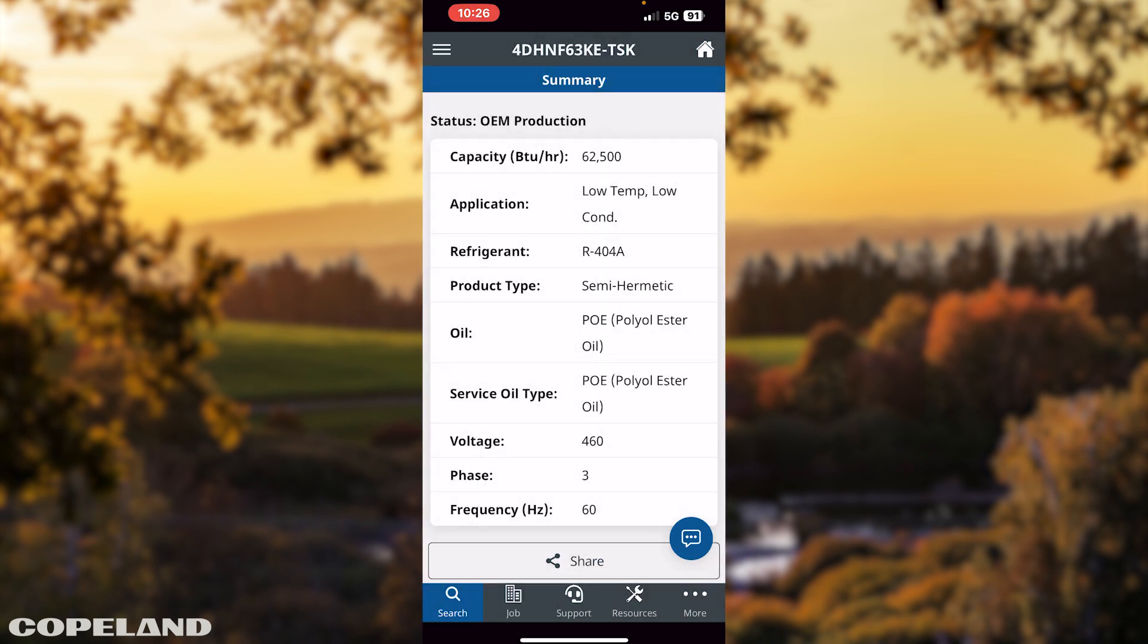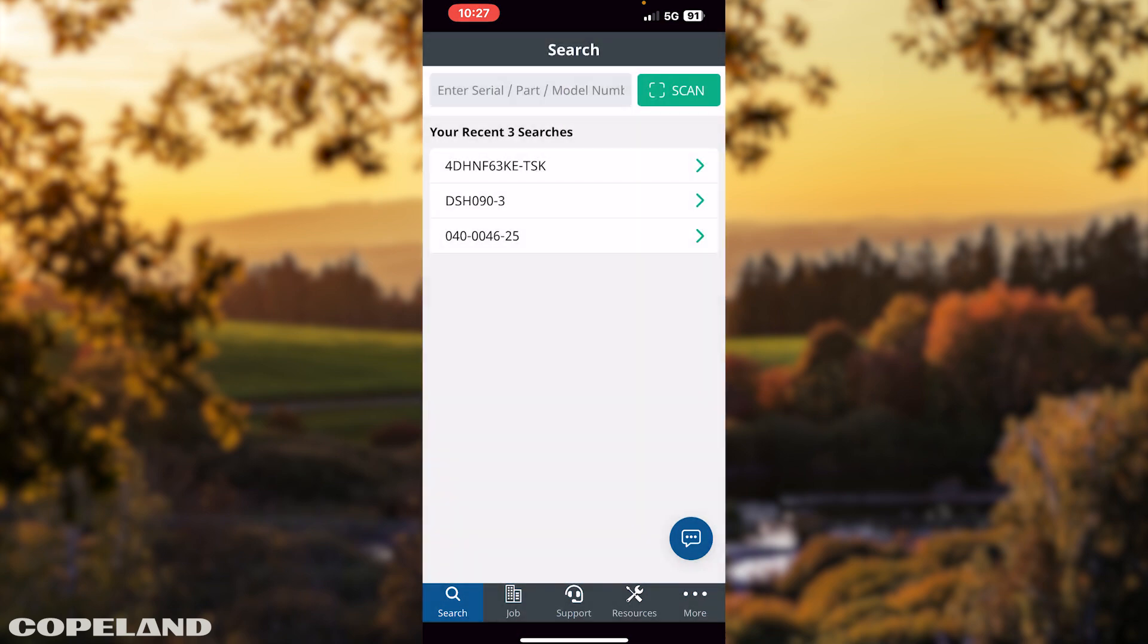Or, in the upper right hand corner, tap the house symbol to return to search screen to start a new search.